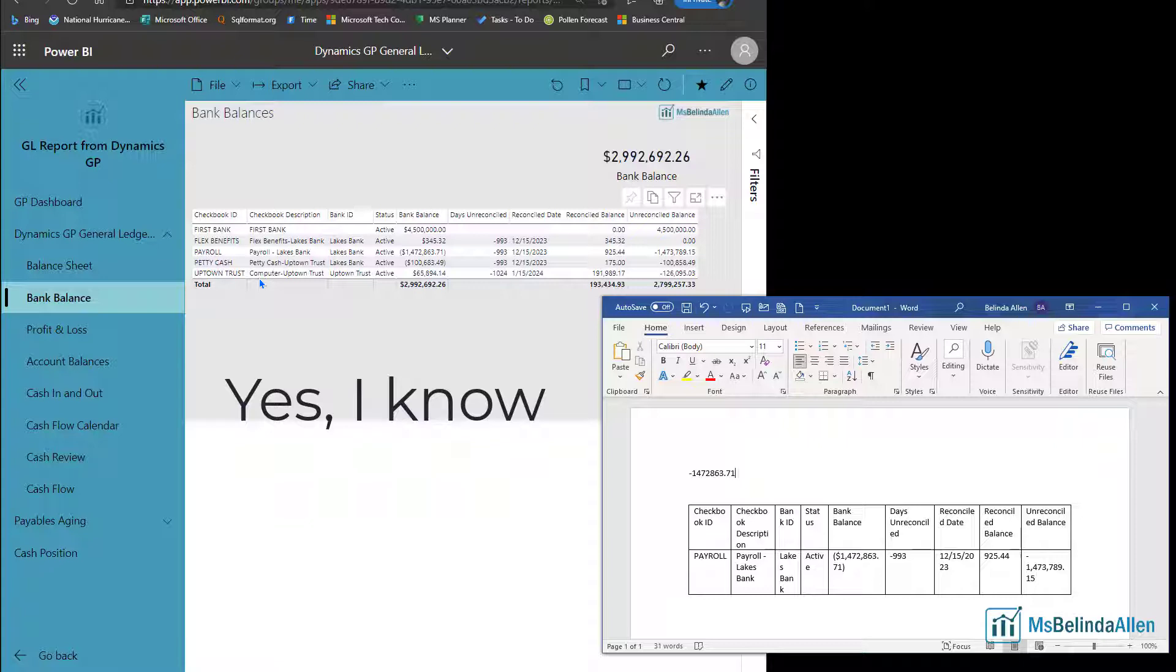So I use copy and paste a lot when I'm working in Power BI. I thought you might use it too. Hope this helps.